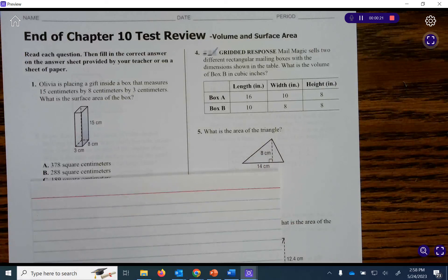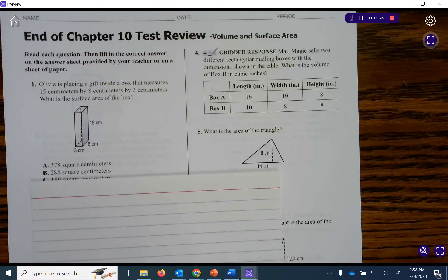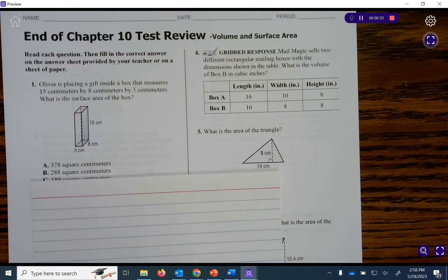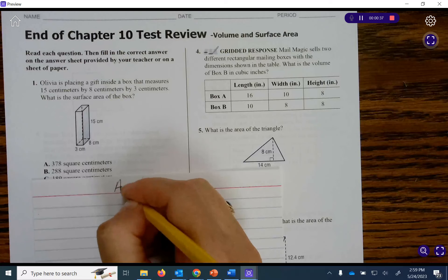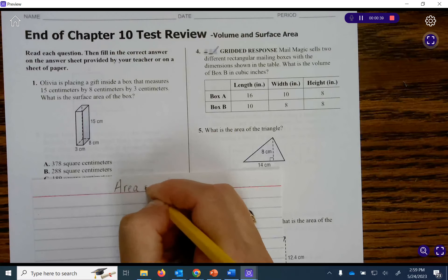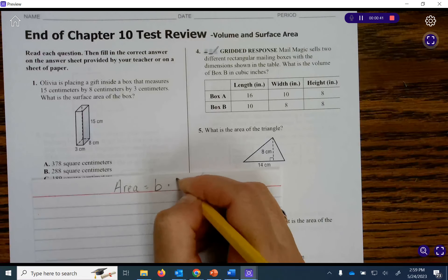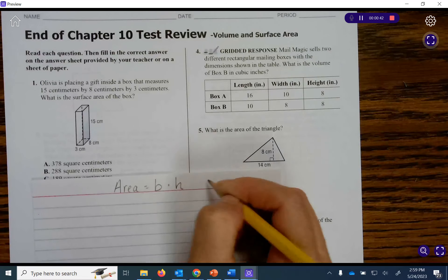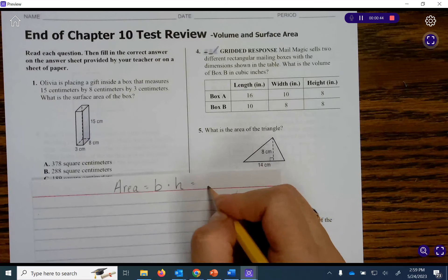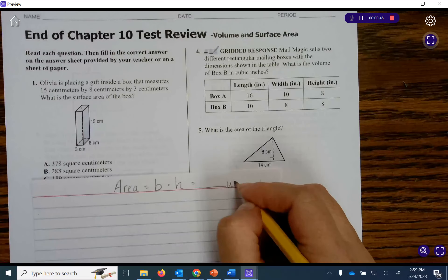Olivia is placing a gift inside a box that measures 15 centimeters by 8 centimeters by 3 centimeters. What is the surface area of the box? When we're solving this problem we need to remember that area equals base times height, and whatever units we have, it will be squared.